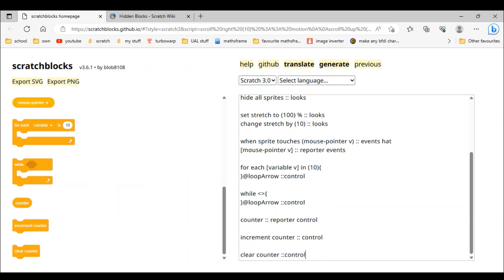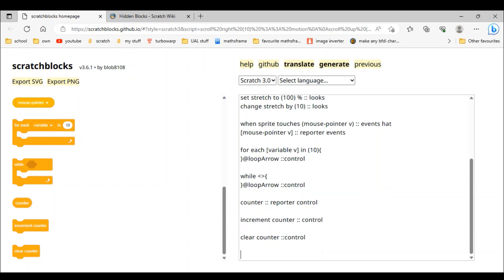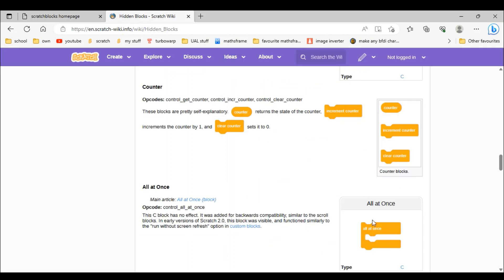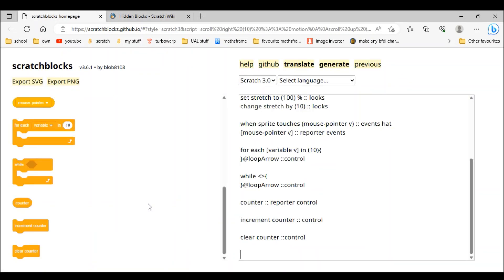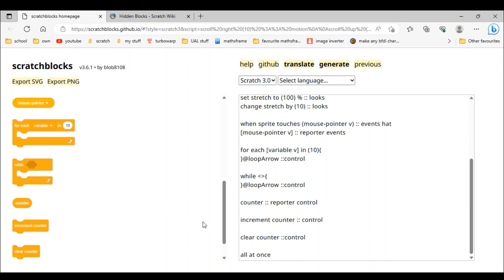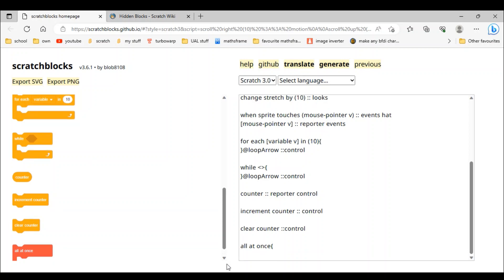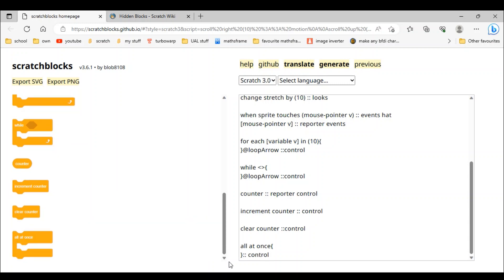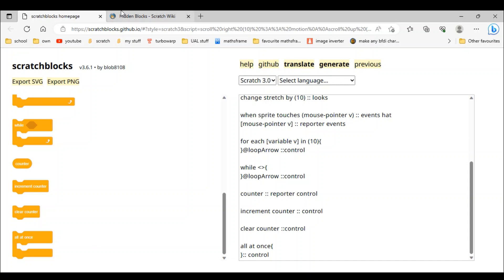Next is all at once, which should be quite easy. We just do 'all at once', add the C-mouth shape inputs, then two colons and 'control'. There — all at once done.